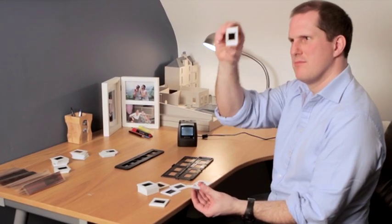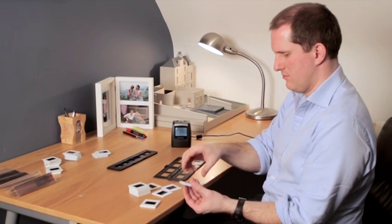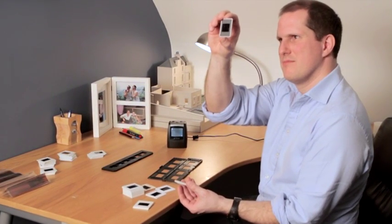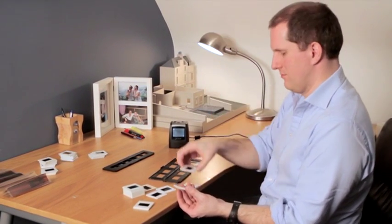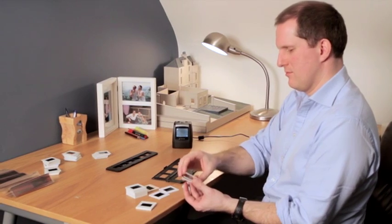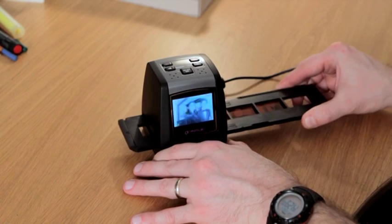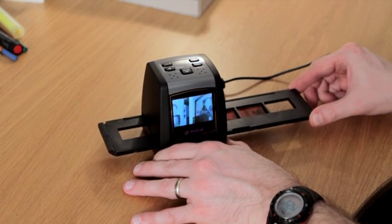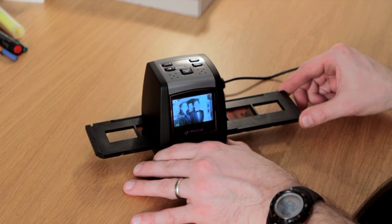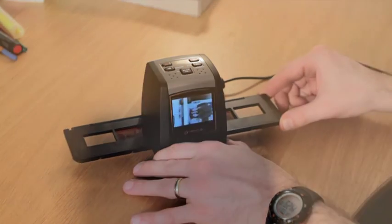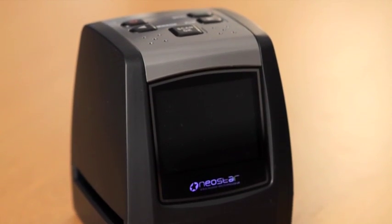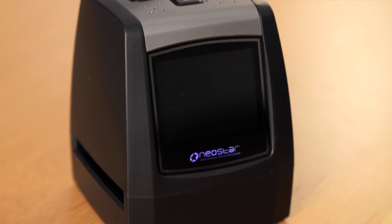If you have a collection of cherished 35mm film negatives or slides in the loft and don't want them to deteriorate and be lost forever, then why not bring them to life by transforming them into digital files and saving them directly to SD memory card with this new film and slide scanner from Neostar Electronics.